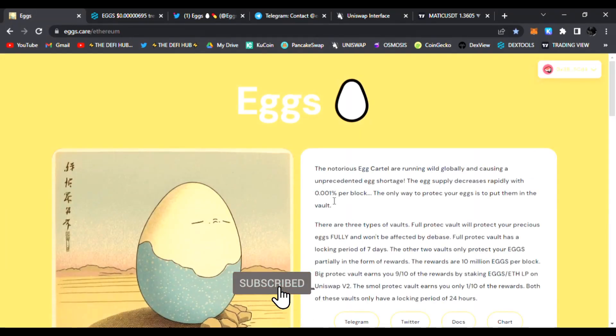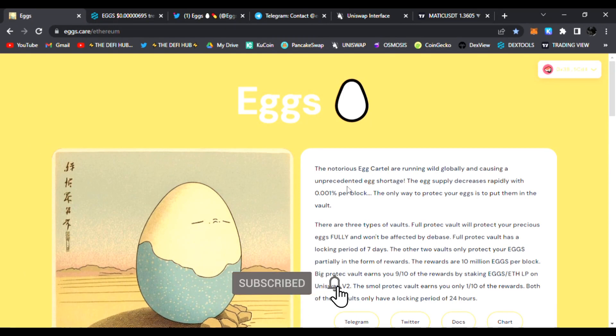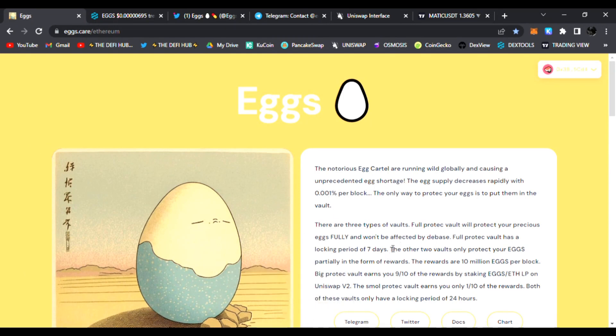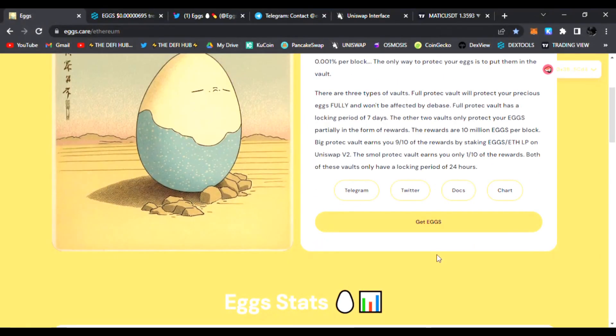The notorious Egg Cartel are running wild globally and causing an unpredicted egg shortage. You can see the story of Eggs. The only way to protect your eggs is to put them in the vault.